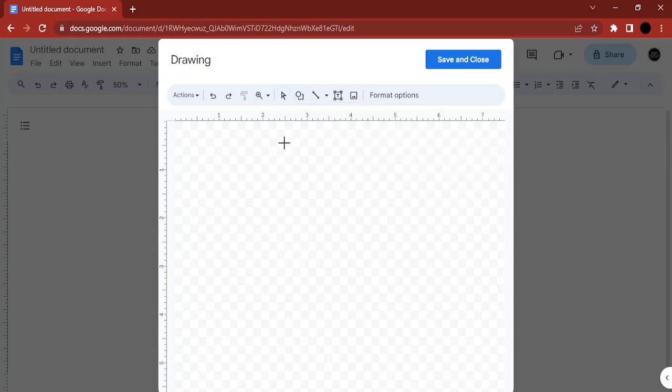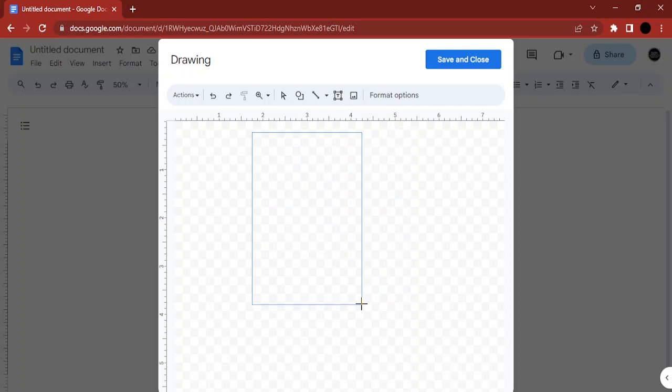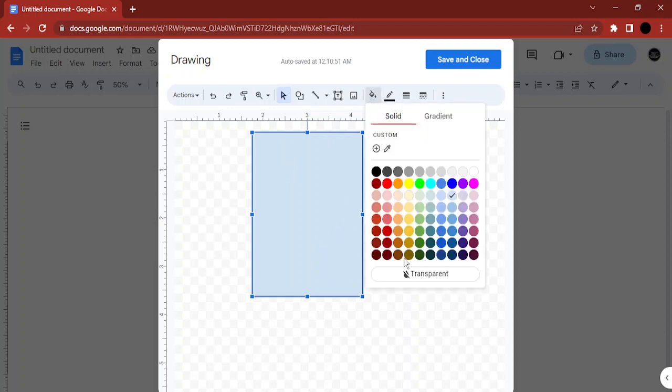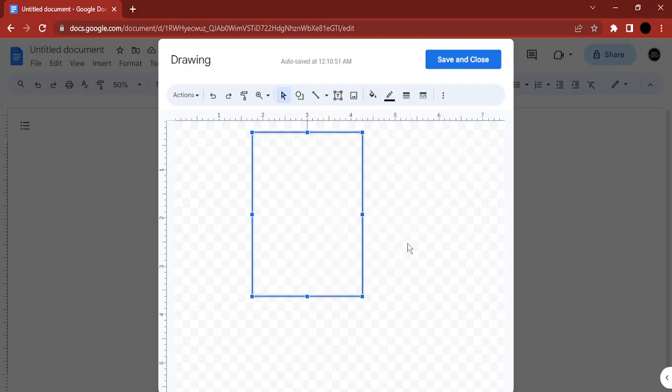Now just make this somewhat like this because my page is a portrait format, so I've made a rectangle like this. Then go to the fill color and change the fill color to transparent.